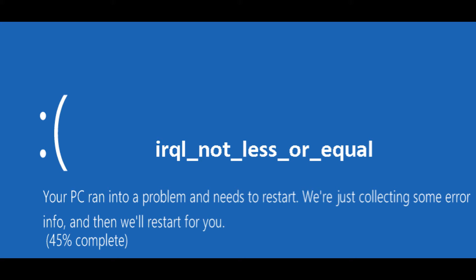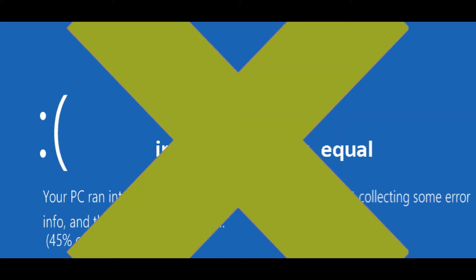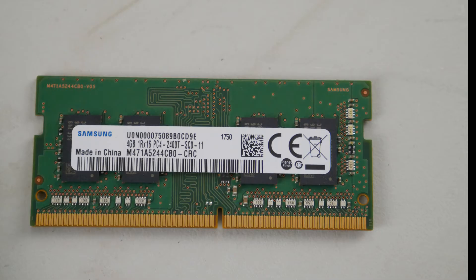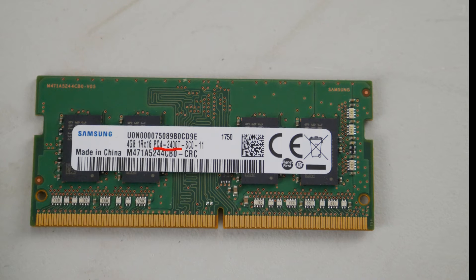If you try this method with both RAM sticks and you continue to have the error, we're going to move on to the next step. It's not your RAM. But if the error goes away with one stick out, then you know you have a bad RAM stick and you need to order another one. You'll need to order RAM in whatever gigabytes you need — the number you need is PC4-2400 or something similar.